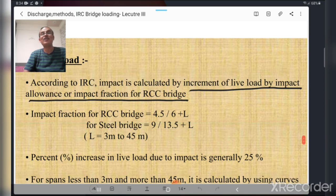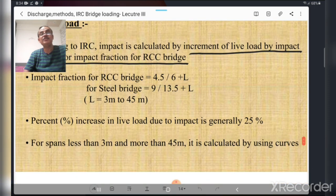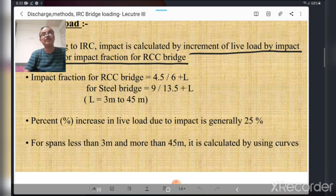Impact load is the fraction of live load. According to IRC, impact load is calculated as an increment of live load by the impact fraction. For RCC bridges, the impact fraction is 4.5 / (6 + L), and for steel bridges it is 9 / (13.5 + L), where L is the span length varying from 3 meters to 45 meters. The percentage increase in live load due to impact is generally 25 percent. For spans less than 3 meters or more than 45 meters, it is calculated using curves.